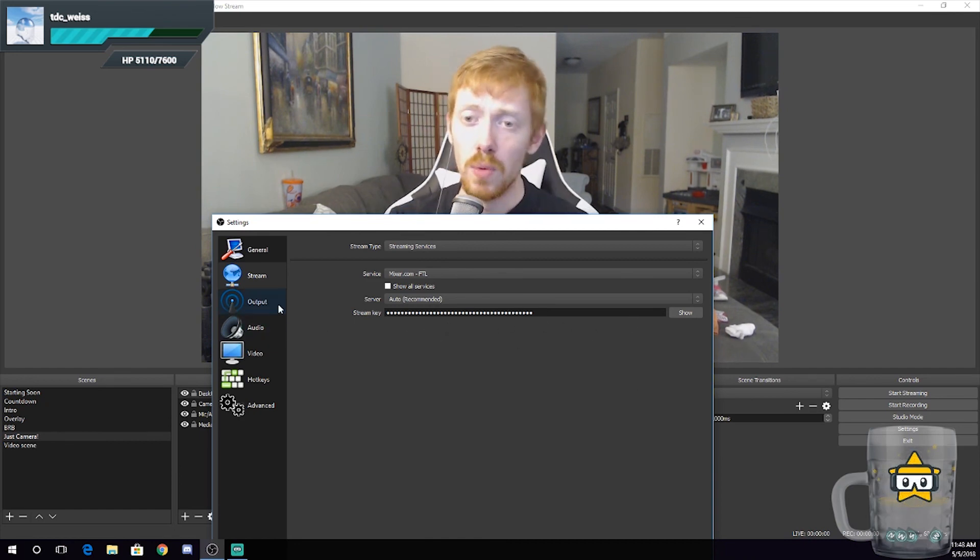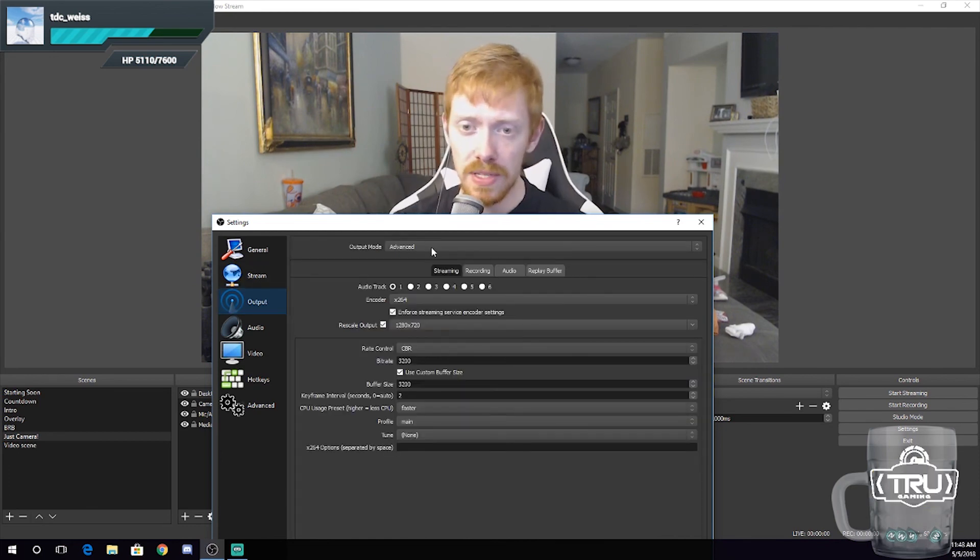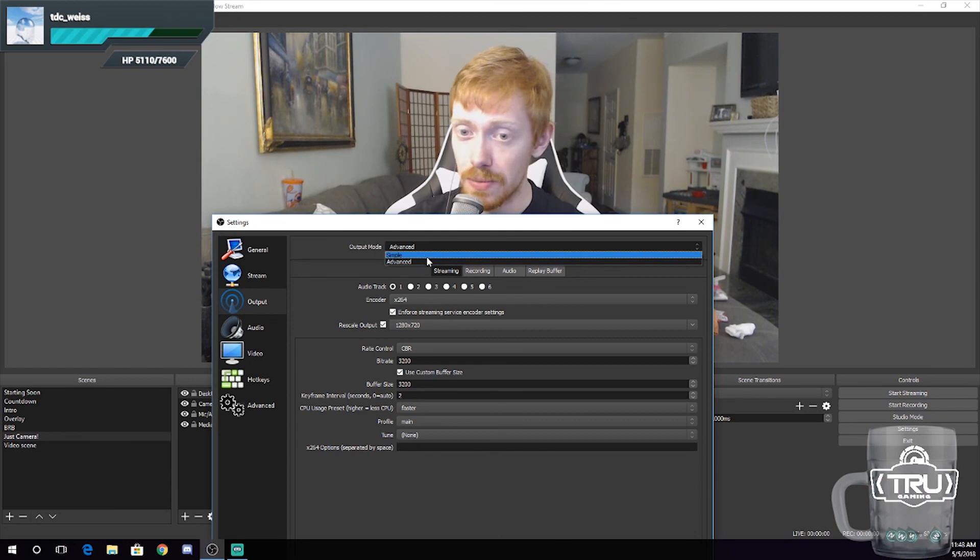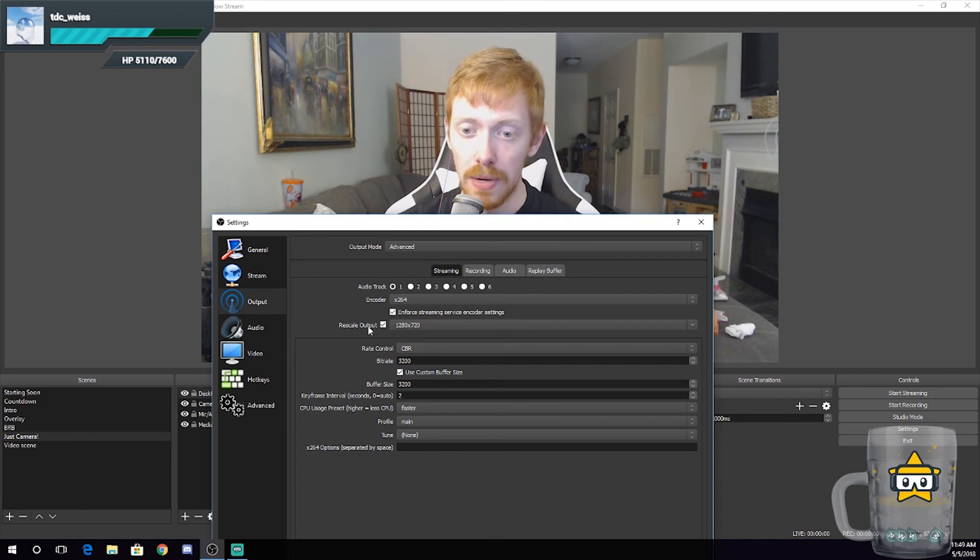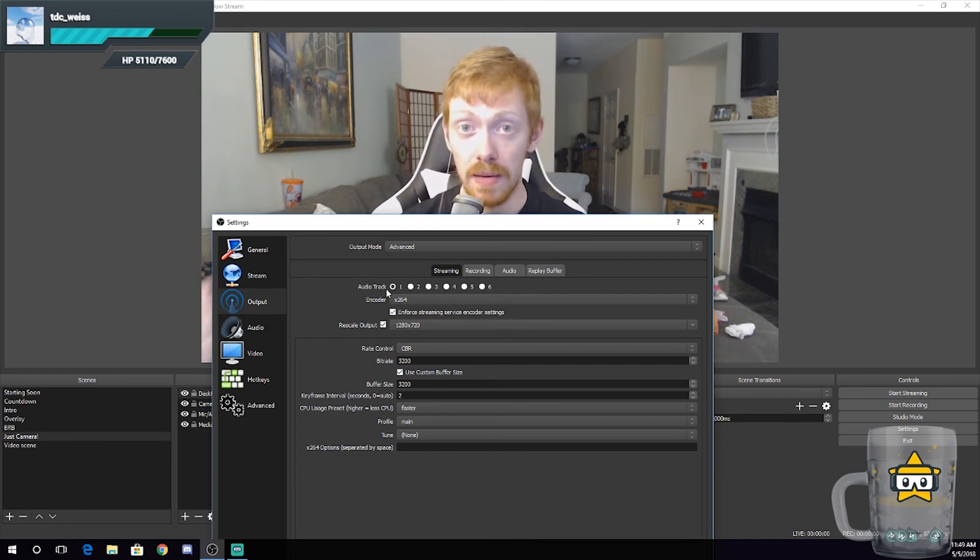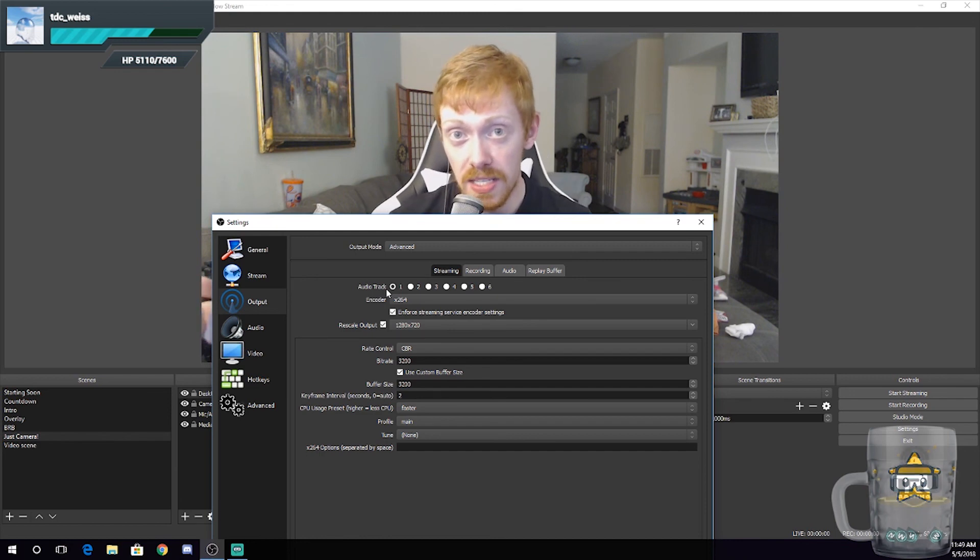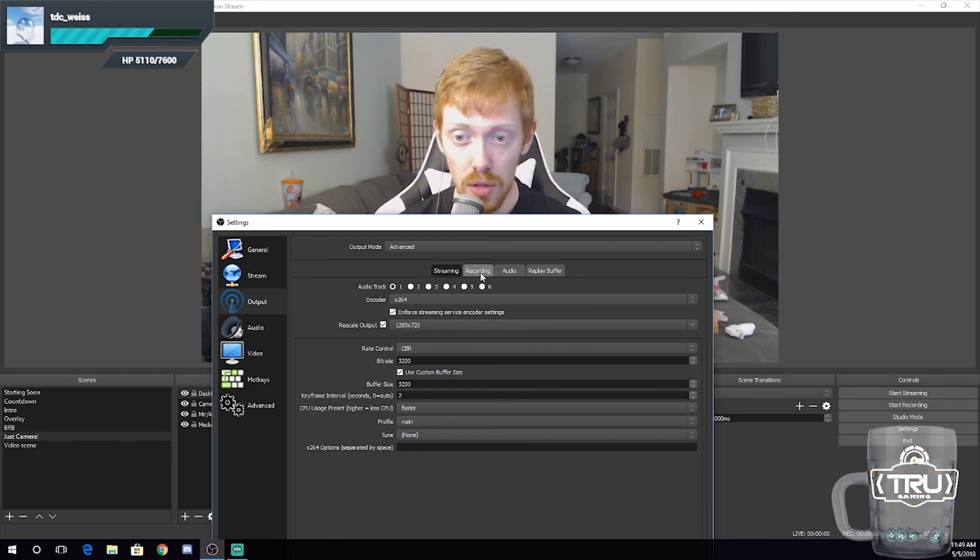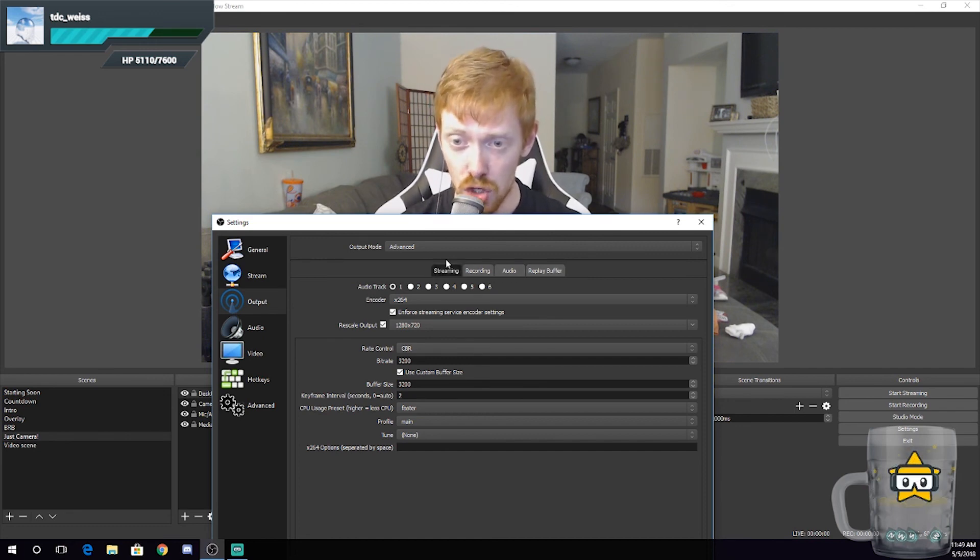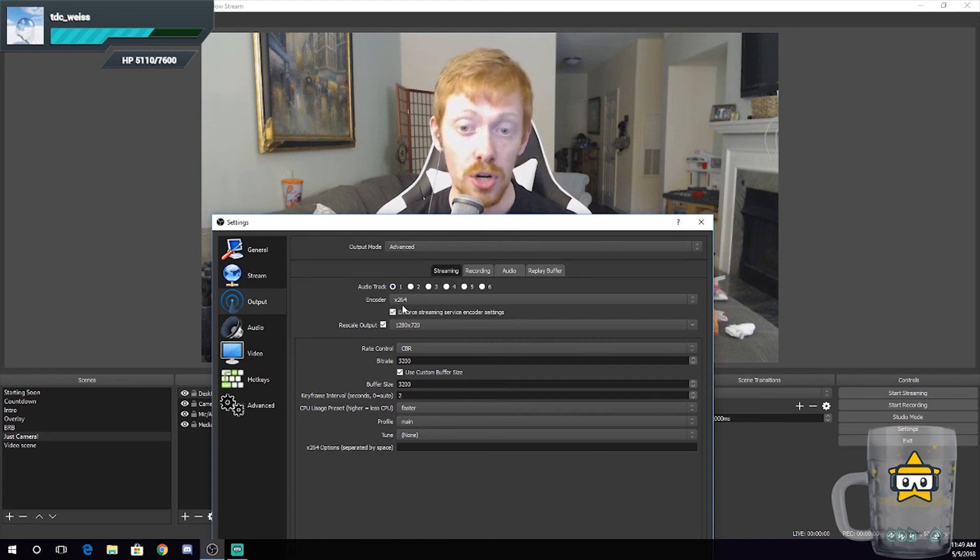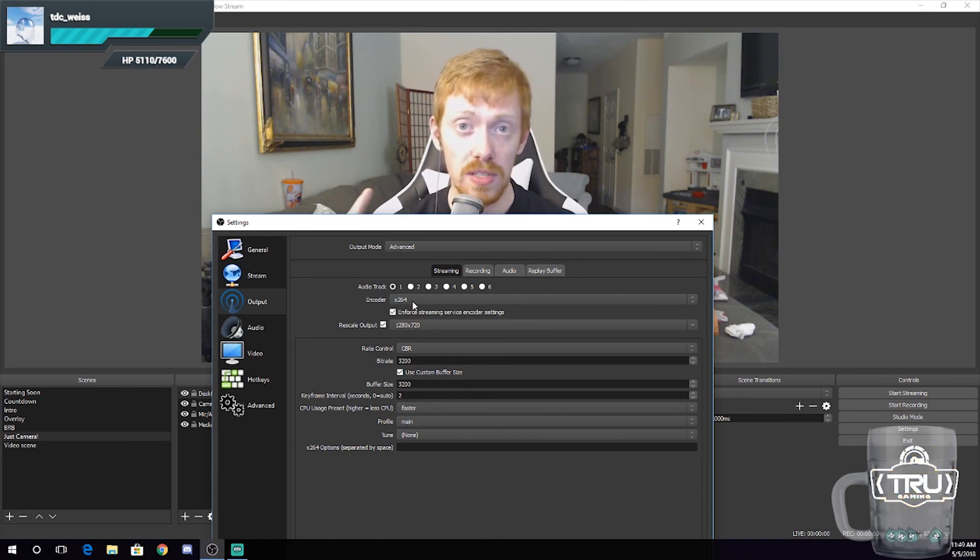Okay, so moving on to the output tab. The output tab, I usually—it's going to say simple, so it's usually going to say simple here. Let's go to simple. I always change this to advanced because there are properties here that you can change to fine-tune your stream and make it better. And I figure I'm teaching you guys this anyways, so why not go ahead and utilize that. I don't really ever play with the recording, audio, replay buffer when I first started, so we're just going to focus on the streaming tab for now. Keep your audio track on one.